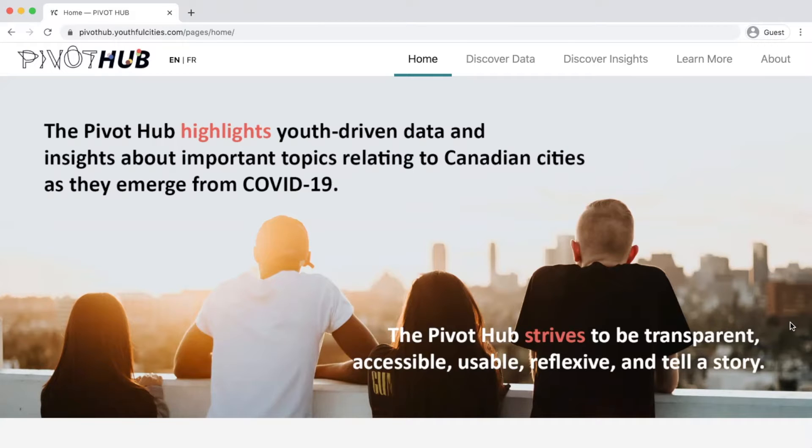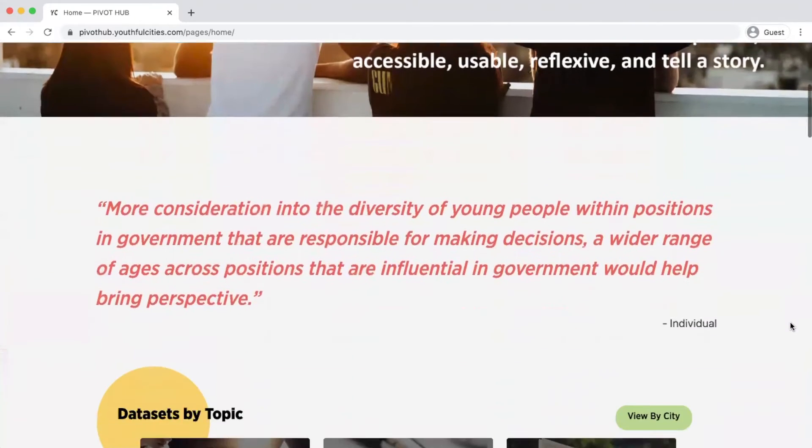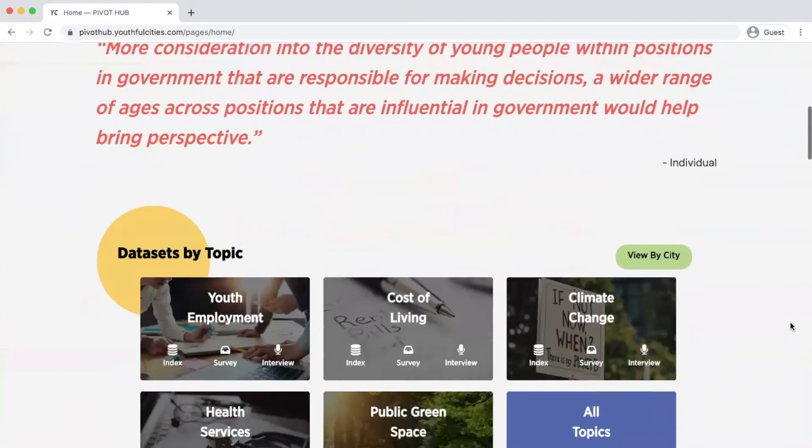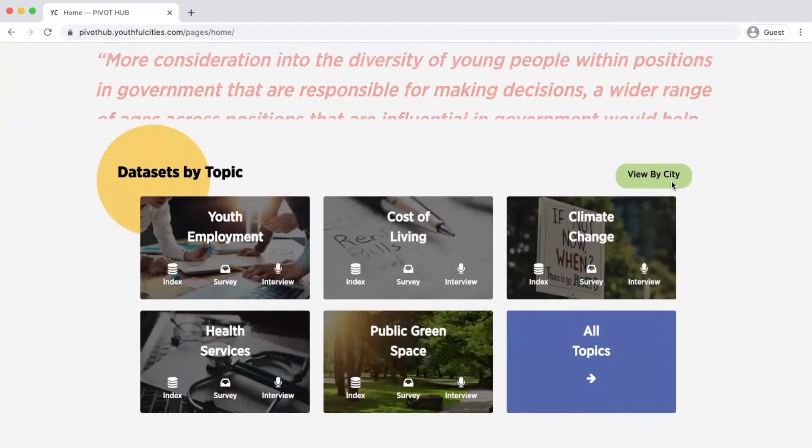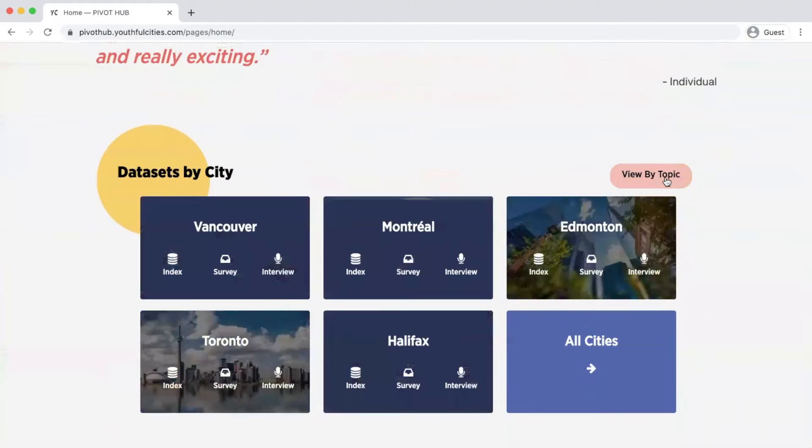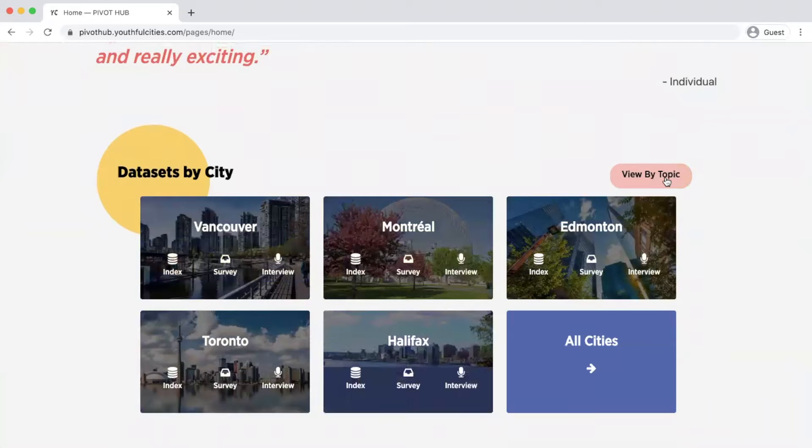In this video we will demonstrate how to download the raw survey datasets. Start by scrolling down to the datasets by topic, which you can also toggle to cities. Select either a city or a topic you're interested in.